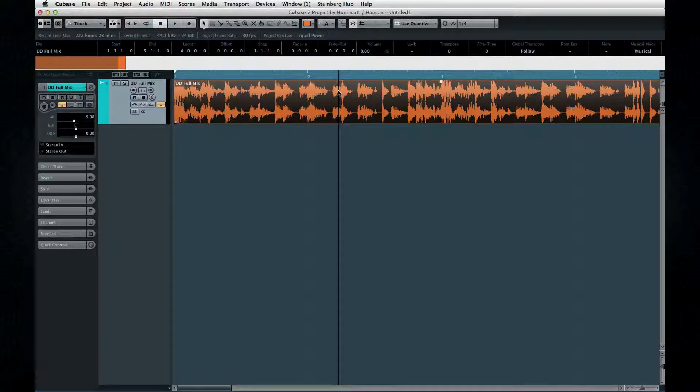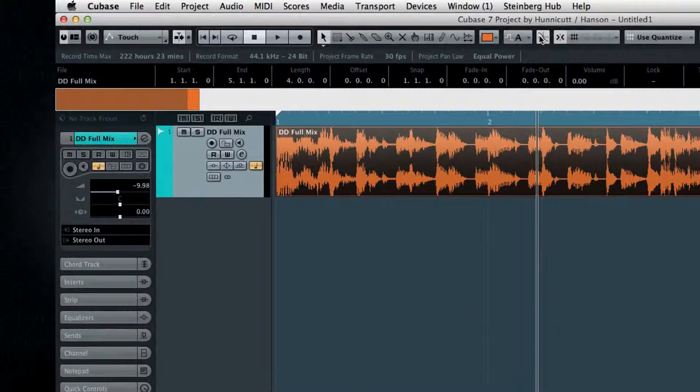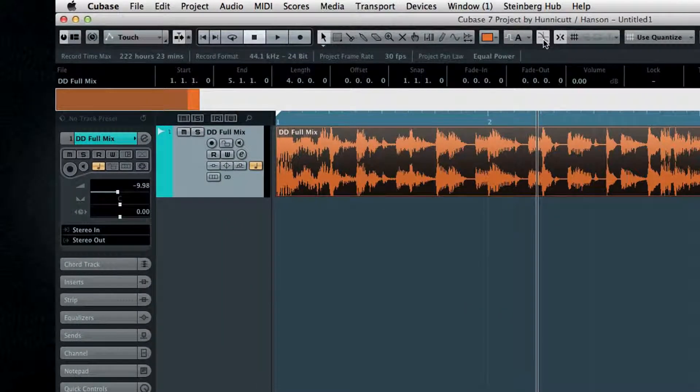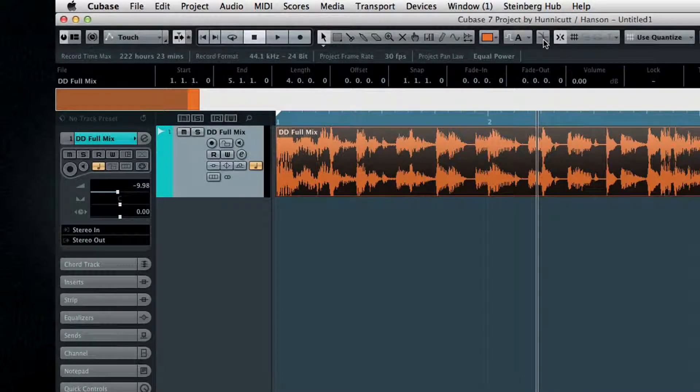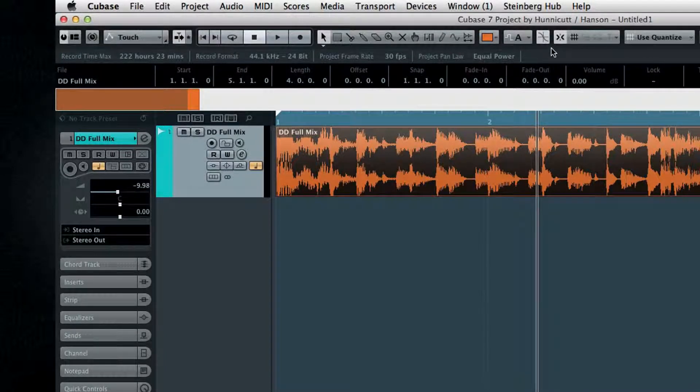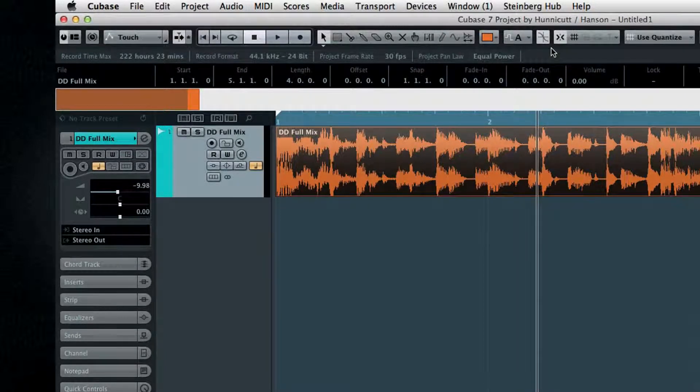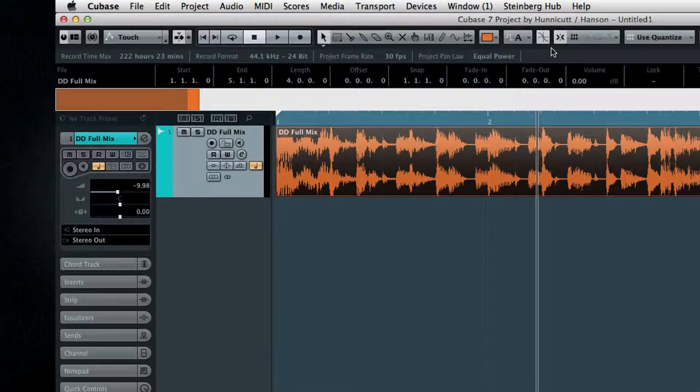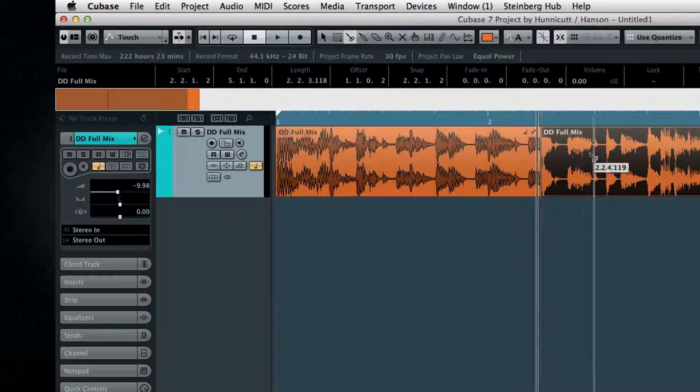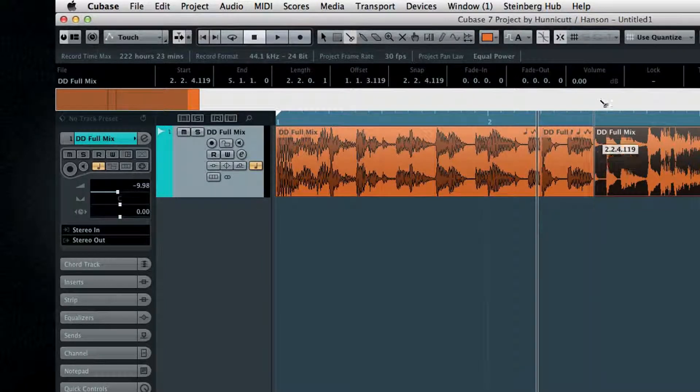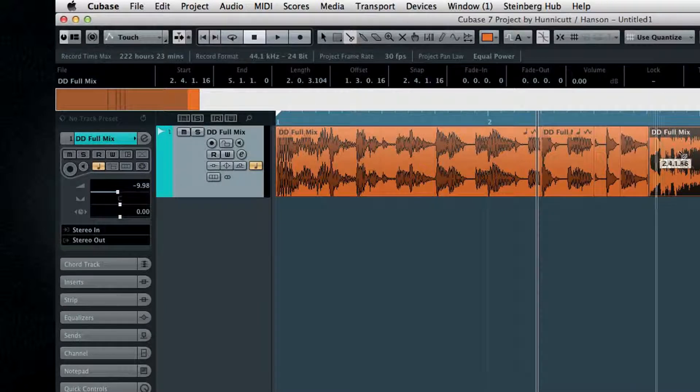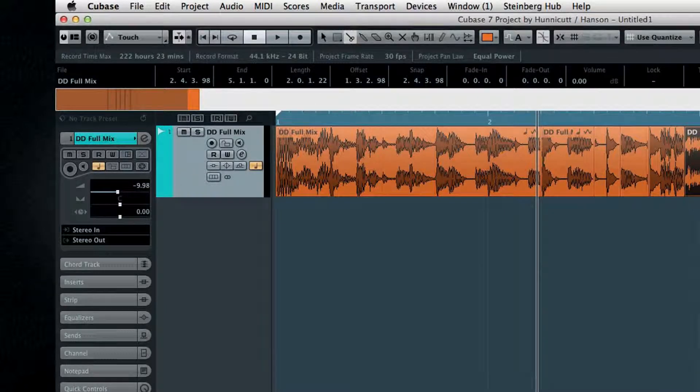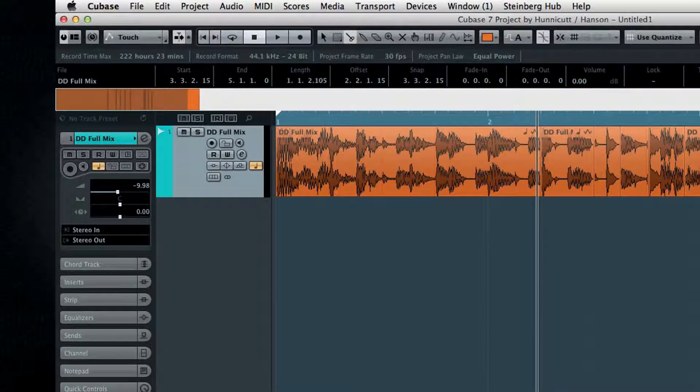The next tool is the Snap To Zero Crossing tool, and this is basic but important. When zero crossing is active, any cuts that you apply will automatically be shifted to happen at points where the mathematical amplitude is zero. And this is done to help avoid pops, clicks, or sudden jumps in volume.